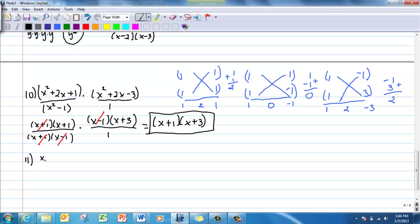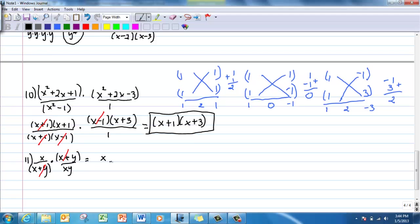Number 11 is a division problem, so change it to multiplication by flipping the second fraction. Put parentheses around groups with addition. Then cancel: x cancels with x. On top all I have left is 1, giving 1 over y.